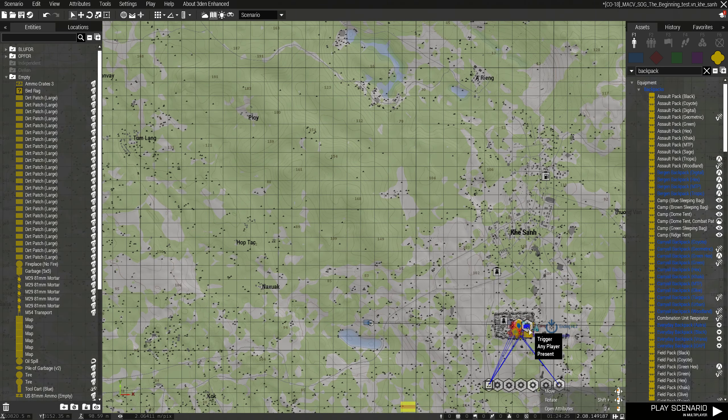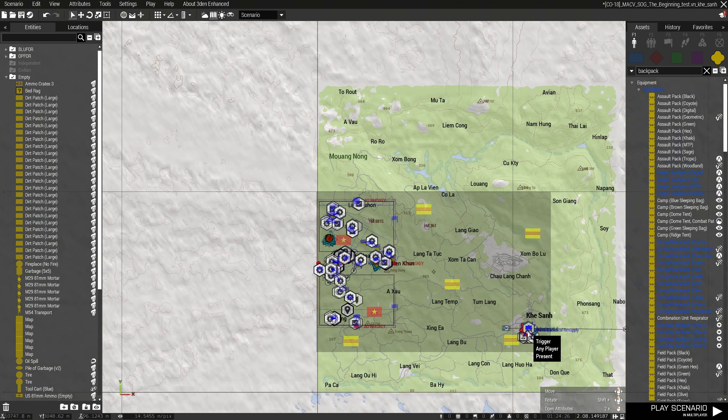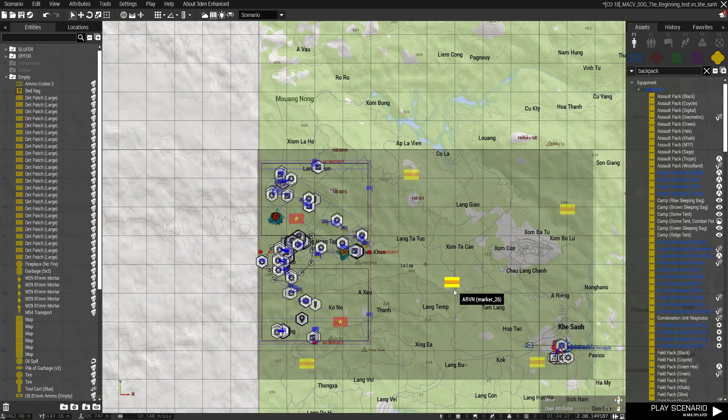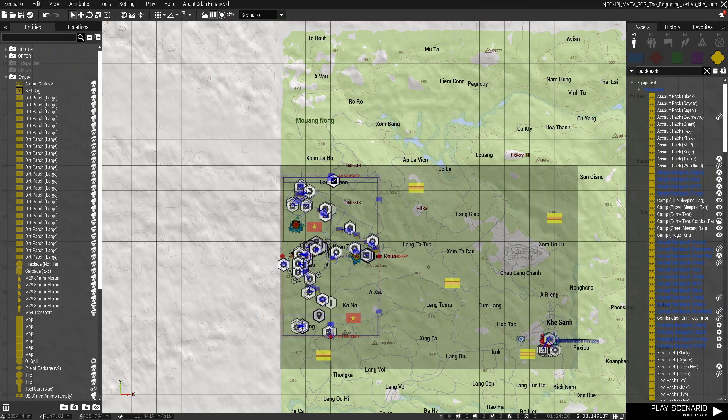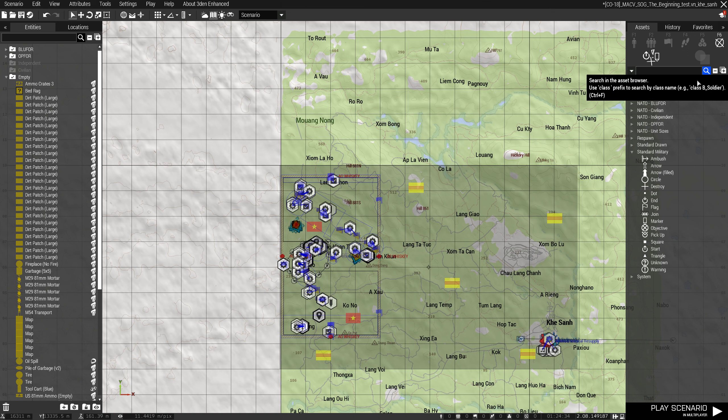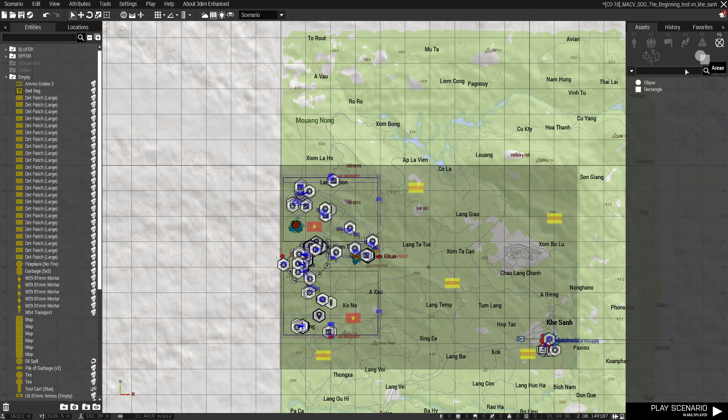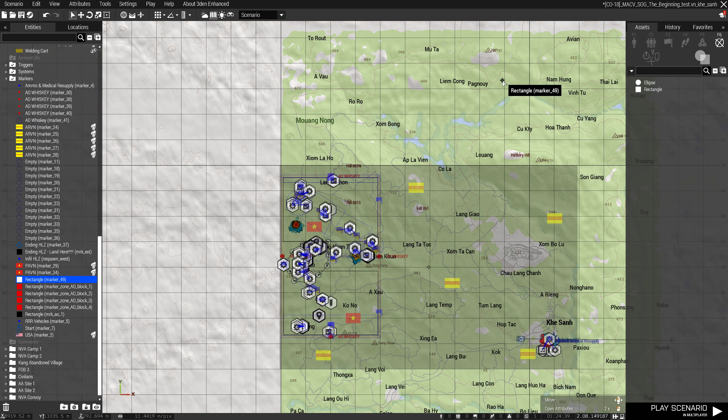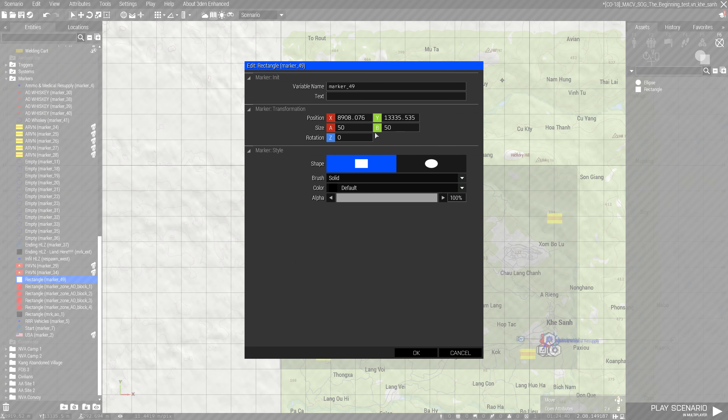So I already have it in this. This is the marker that I've laid down. How you do that, you go to markers, click on the areas, do this rectangle, and you just have to adjust the size from there. You adjust the A and B size.